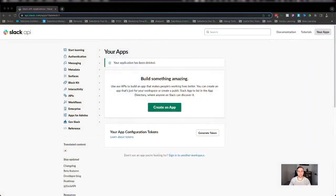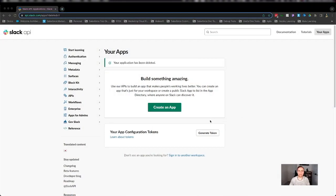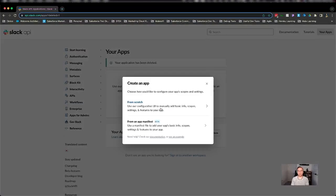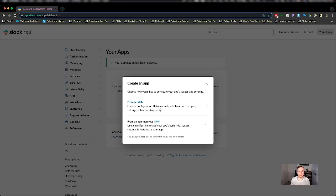So here we are at api.slack.com and I'm going to go ahead and create my first app. So create an app. We have two options, we can create from scratch or from an app manifest.